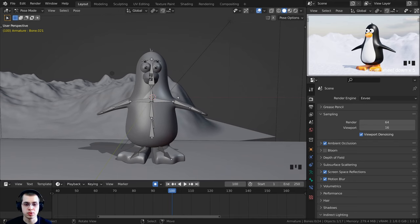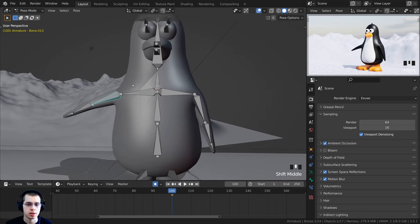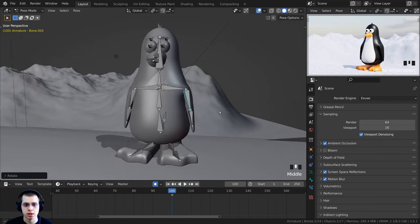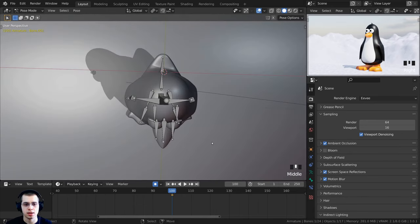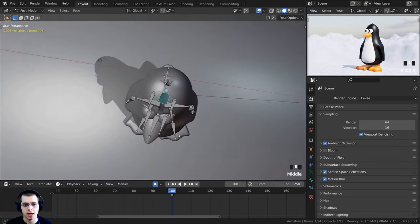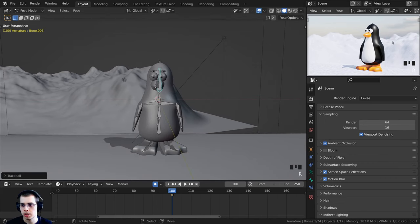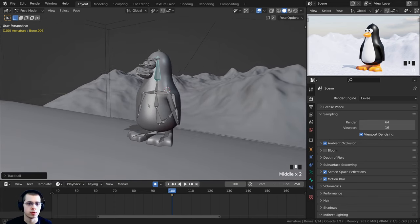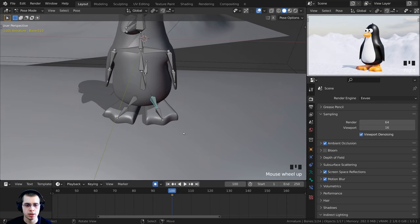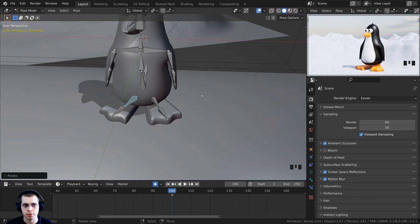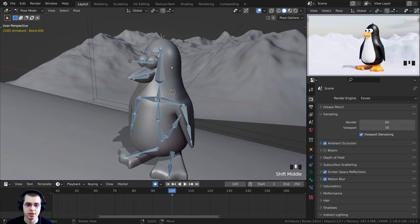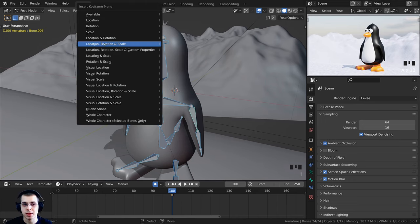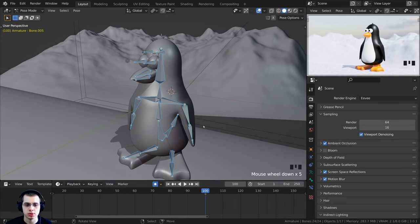Now I want to bring the arms down. I'll select each arm and press R to rotate them down. I also want him looking off to the side a little, so I'll select the neck and press R to rotate it over, then select the head and rotate it over. I'll bring his legs out by selecting the foot and pressing R to rotate on the Z axis. Then press A to select all, press I, and insert Location, Rotation, and Scale keyframes on frame 100.